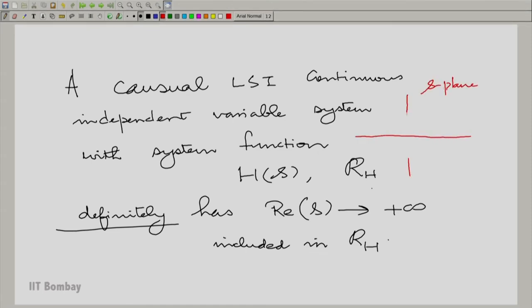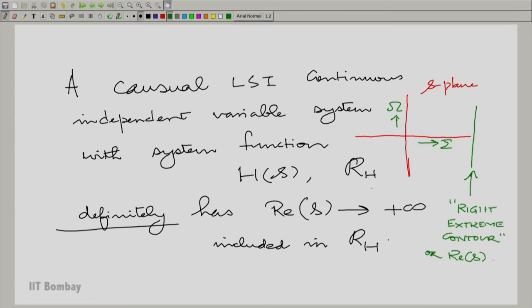Let us sketch this. If this is the s-plane with σ on the horizontal axis and ω on the vertical axis, then the right extreme contour — Re(s) → +∞ — is definitely in the ROC. Now it is natural to ask what happens for discrete independent variable systems, where we invoke the Z transform. What is the correspondence for the right extreme contour — where does it map in the z-plane?